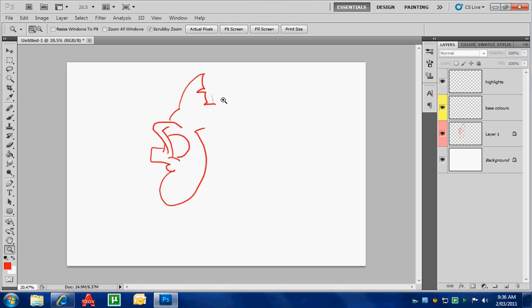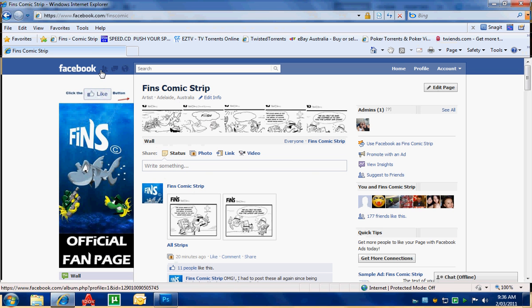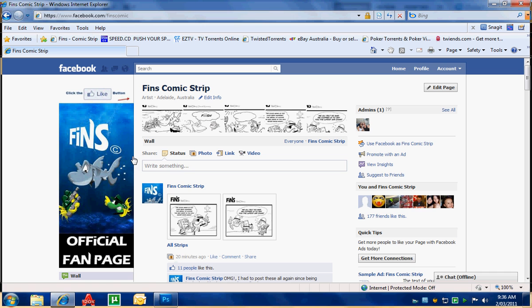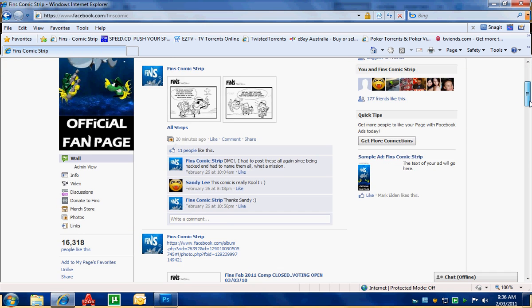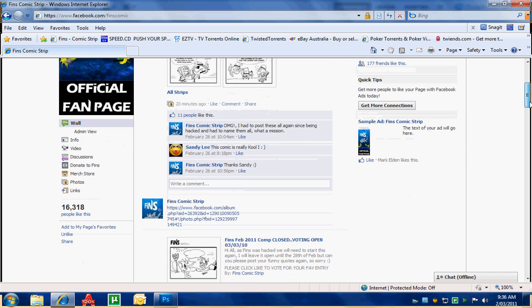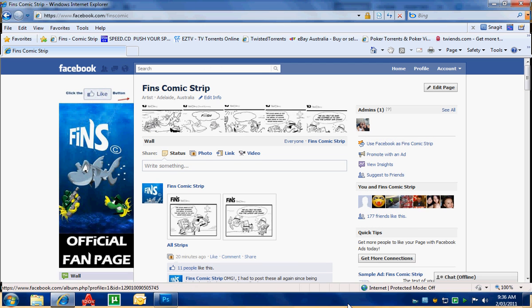That's a quick tutorial guys on working with layers in Photoshop. If you do get one of these Wacom tablets, highly recommend them. A little bit tricky to get started with, but once you get the hang of them they're not too bad. I really enjoy using it. Once again, facebook.com forward slash finns comic. Please join, subscribe, be part of the page. Hope to see you there. Thanks guys, bye-bye.